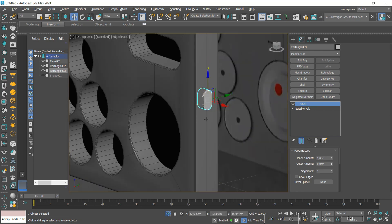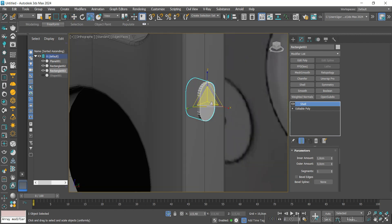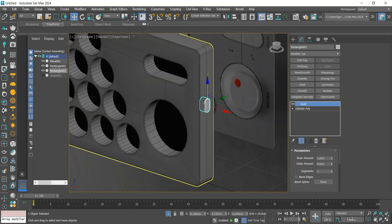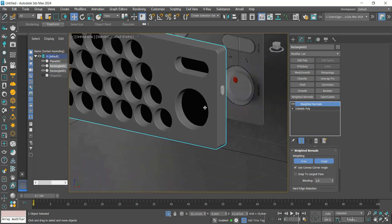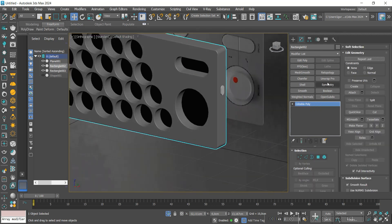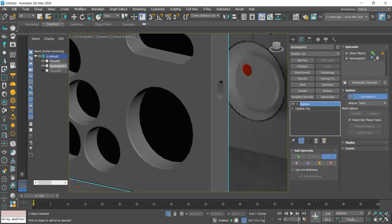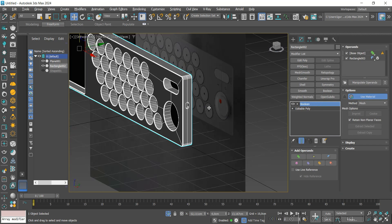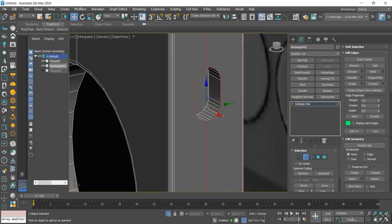We will adjust its position and scale, then go back to the model and convert it. We add a Boolean modifier, go to the Subtract option, and select the other piece. Then convert to Editable Poly again.